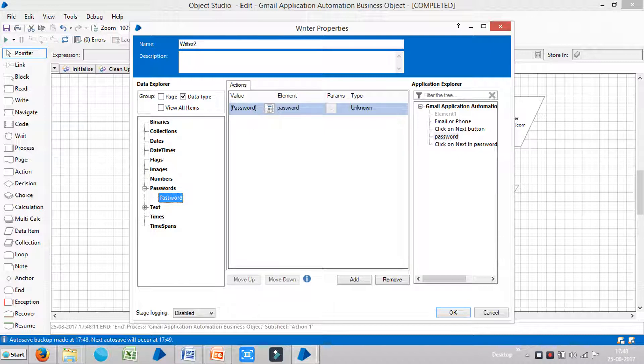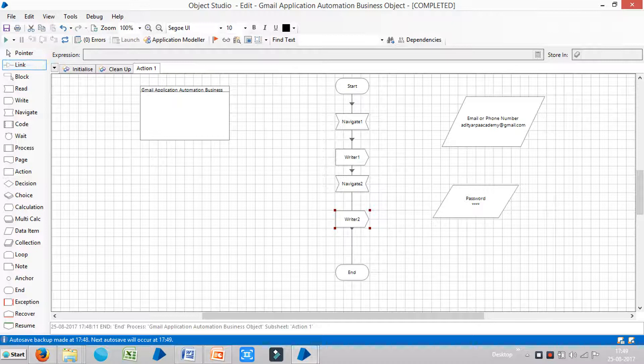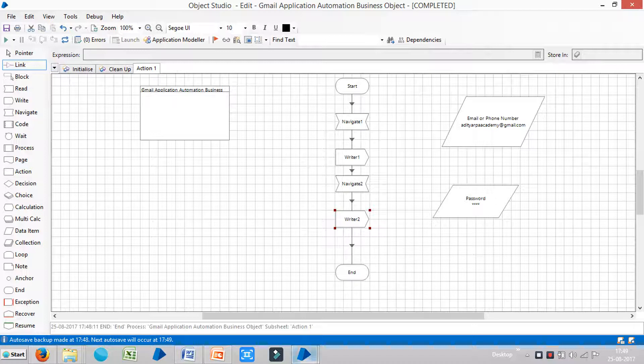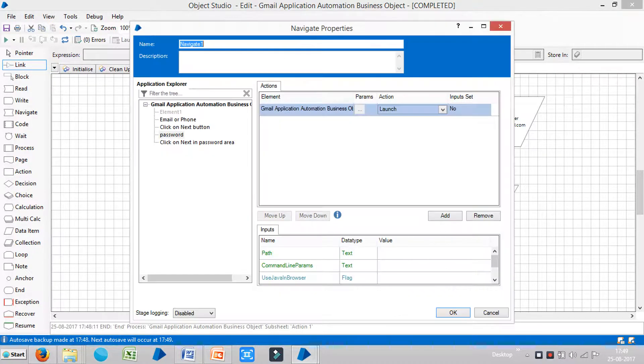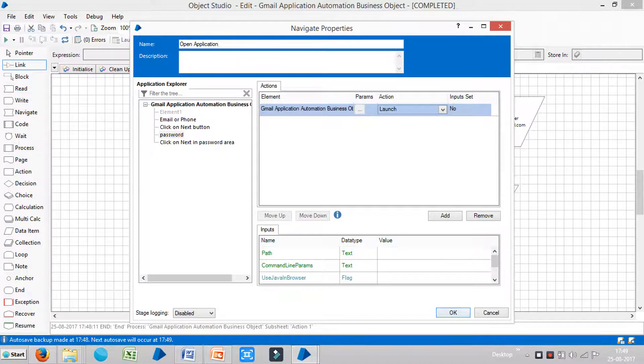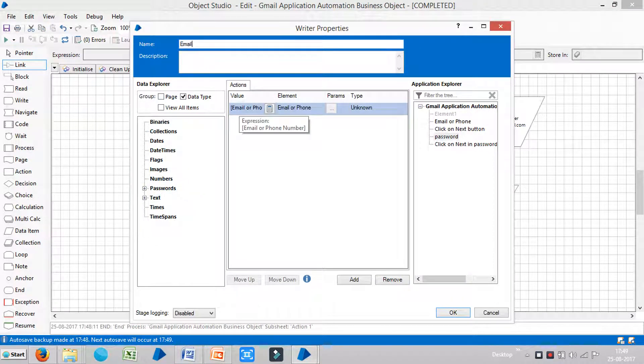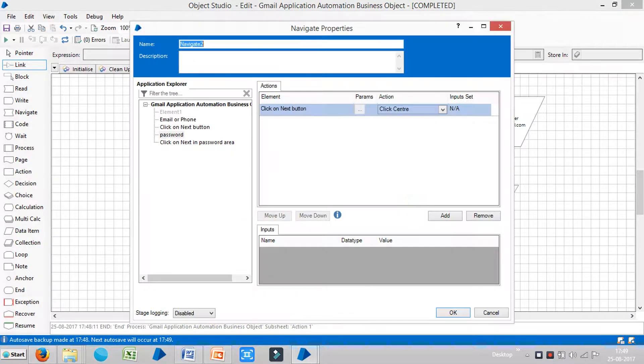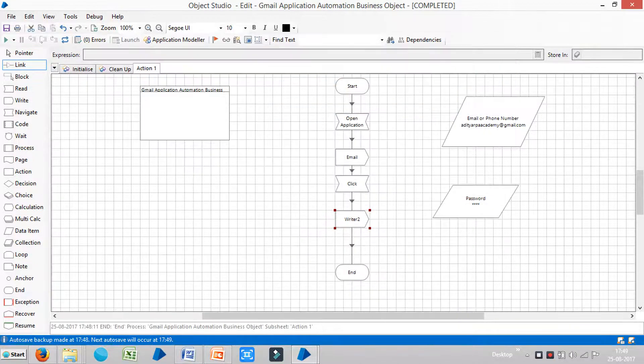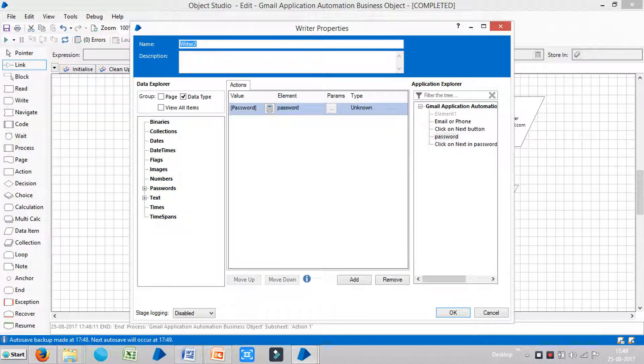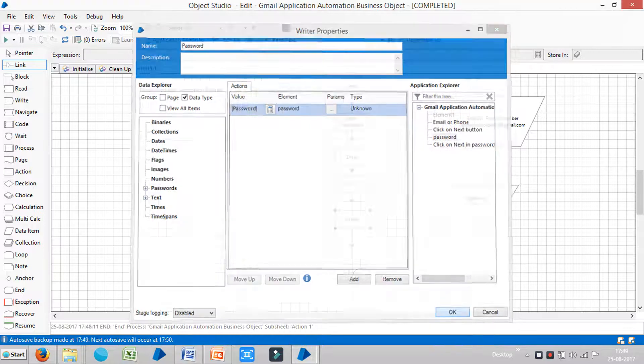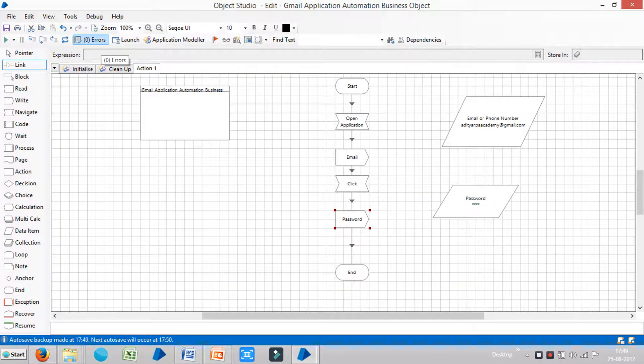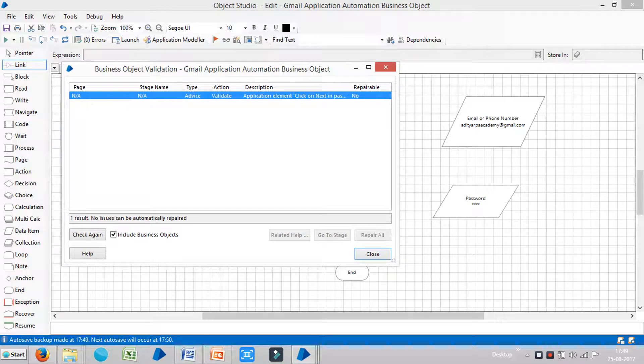And make sure. Use the link tool. Connect these stages. And you can assign a name for this one. Let us say Navigate. Like, it is an open application. Another, this one is Email. The next one is Click. And the next one is Password. Then click on ok. And reset it. You will show it like no errors. Zero. Now we need to cancel this one. And click on run. Make sure your application should be open and closed. So click on run.